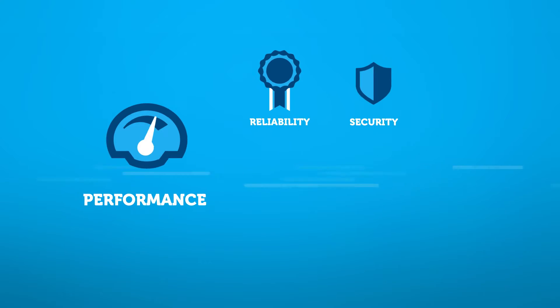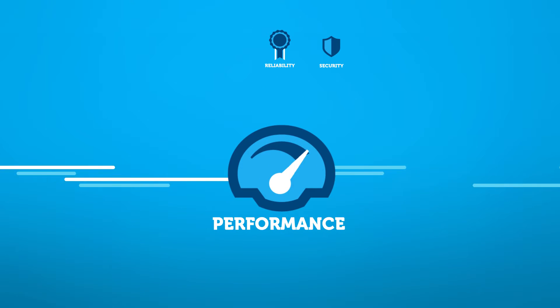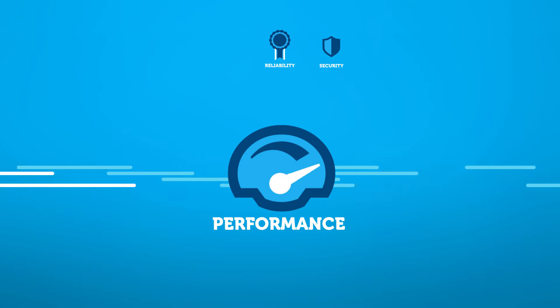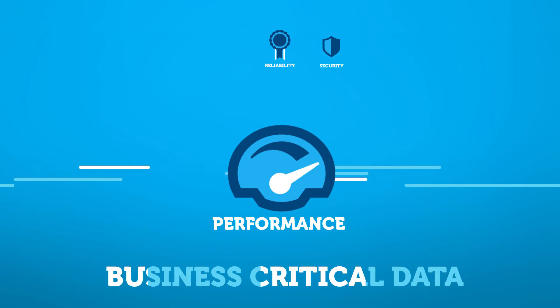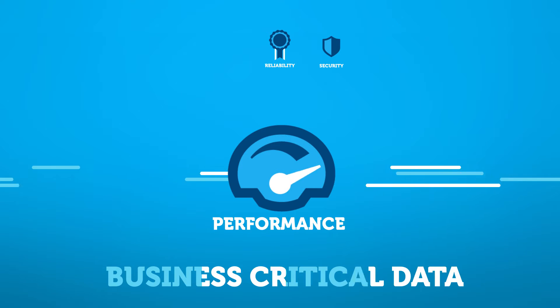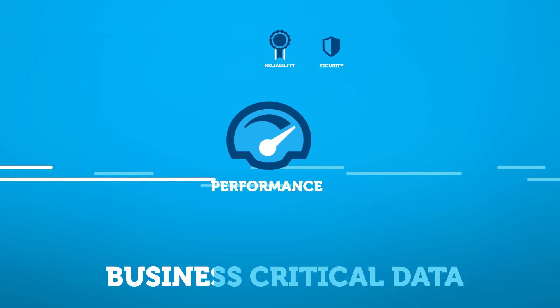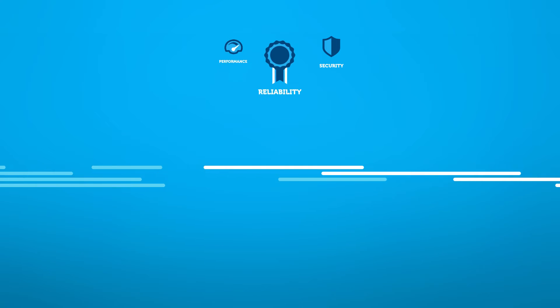Firstly, it increases performance. It's a private connection, and that means you can move business-critical data to the cloud without concerns around bandwidth and latency.